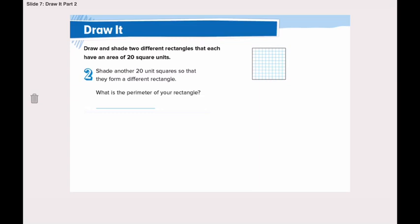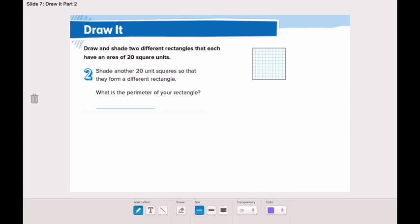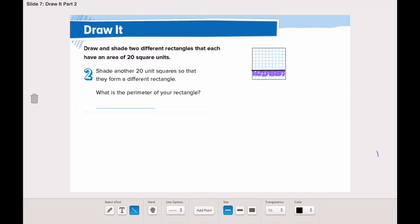Now the question asked us to shade two different rectangles. So in the second step, we are going to shade another 20 unit squares so that they form a different rectangle. Let's start: 1, 2, 3, 4, 5, 6, 7, 8, 9, 10, 11, 12, 13, 14, 15, 16, 17, 18, 19, 20. So now I shaded a rectangle of 20 square units.